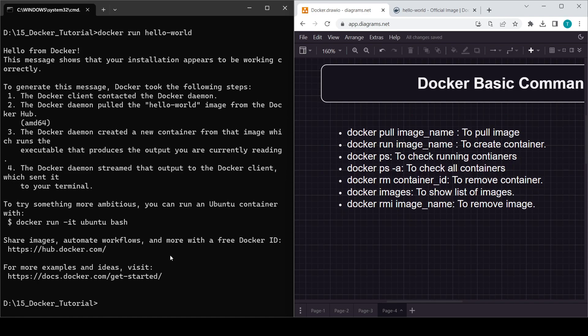So I hope it's clear how you can pull an image and create a container from it. Use 'docker pull' with the image name to pull, and 'docker run' with the image name to create and run a container.